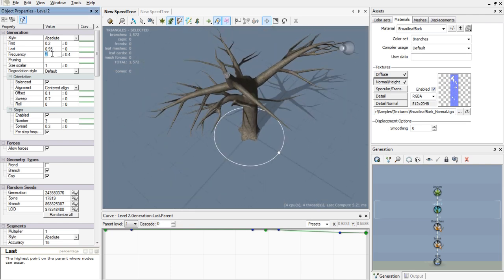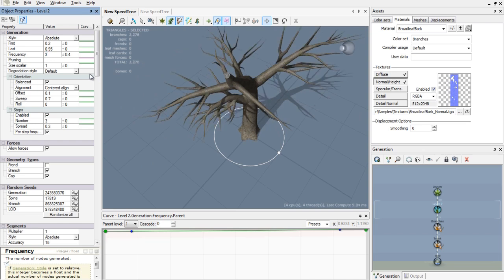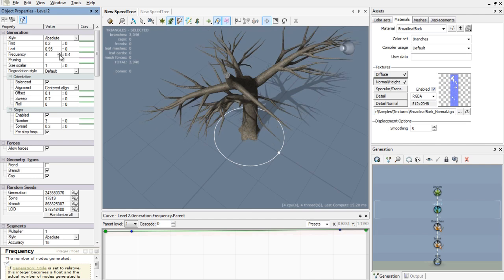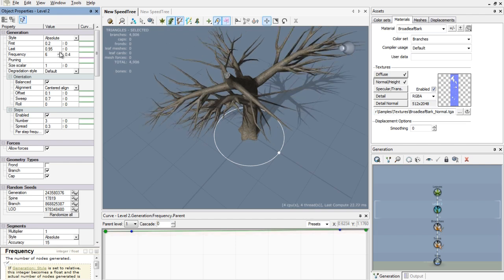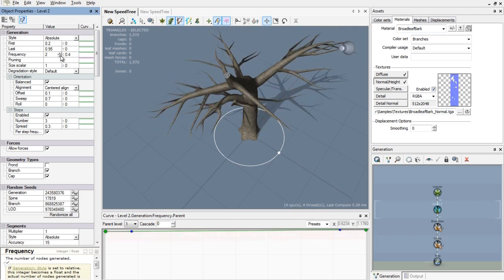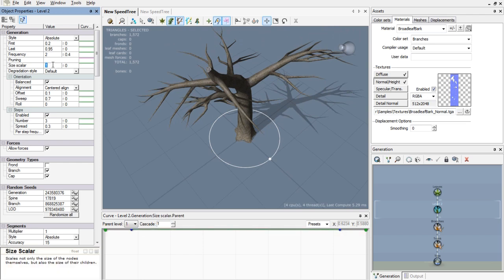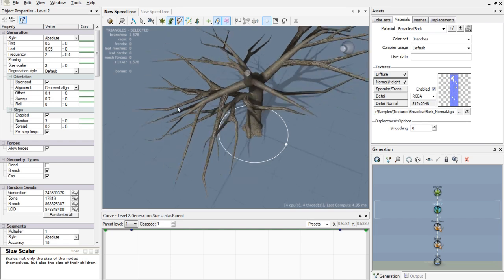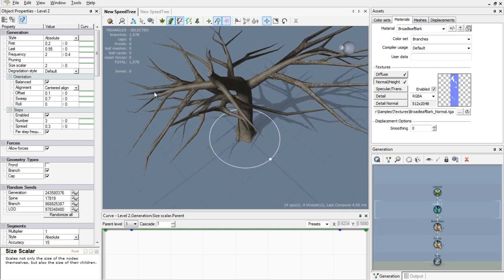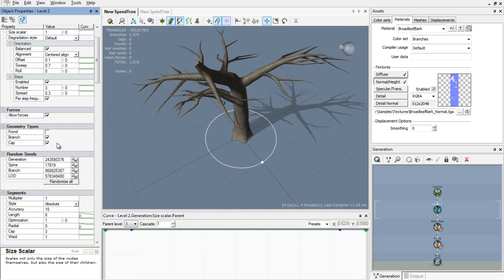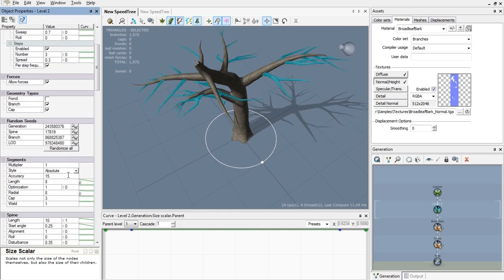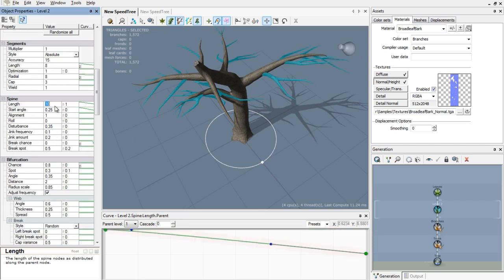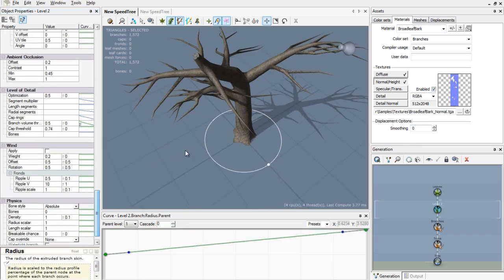The frequency is how many, if I increase the frequency it will be more branches. As you can see, let's put it back to 2. The size scaler is the overall size. Watch out, if you increase the size scaler it increases the length and the radius. It's not that good looking. I prefer to just change the length of my spine, which means the length of my branches individually.